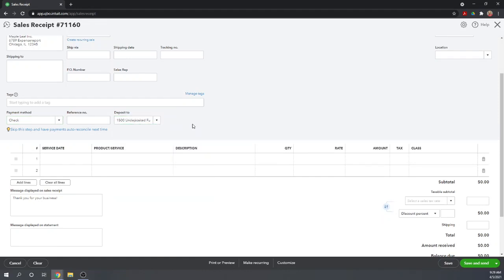But rather than show the check being directly deposited into our checking account, we're going to save it into what we call our undeposited funds account. It's very important that anytime you receive multiple checks in one day that are going to be deposited as a lump sum, that you in QuickBooks show them as first being deposited to your undeposited funds, and then we'll move them as a lump sum from undeposited funds into the checking account. And what this does is combine the check amounts together to show a single deposit in your check register so that when you reconcile to your checking account statement, it'll match perfectly.